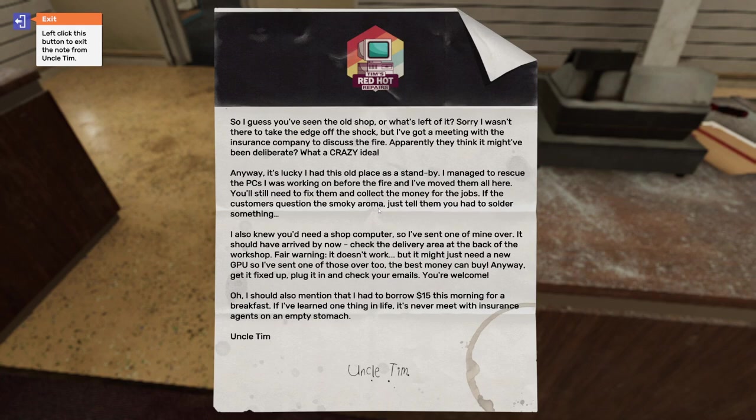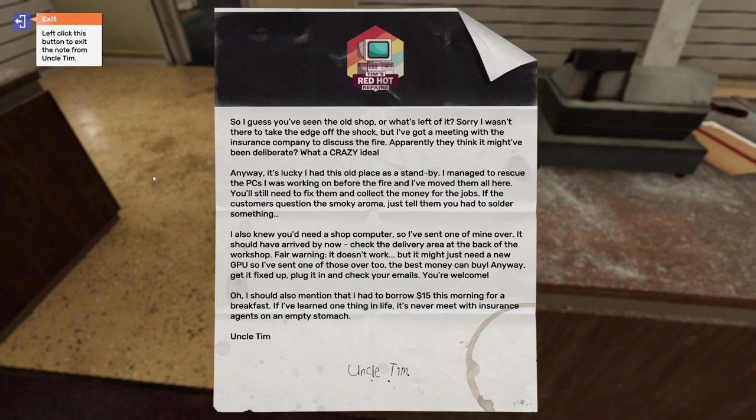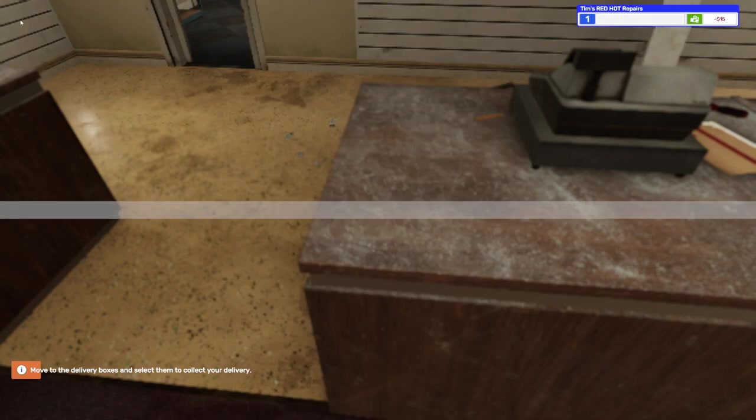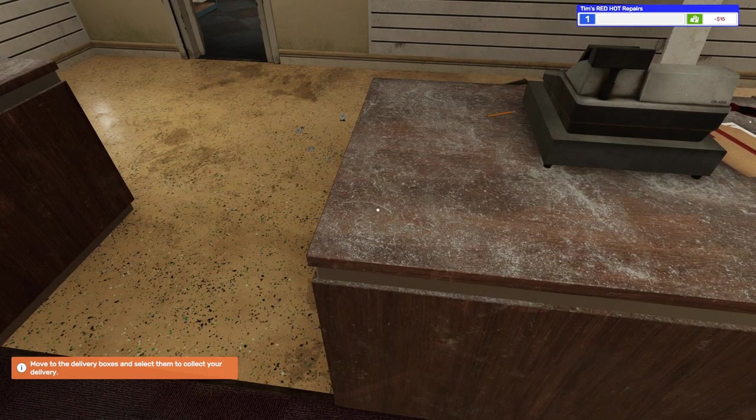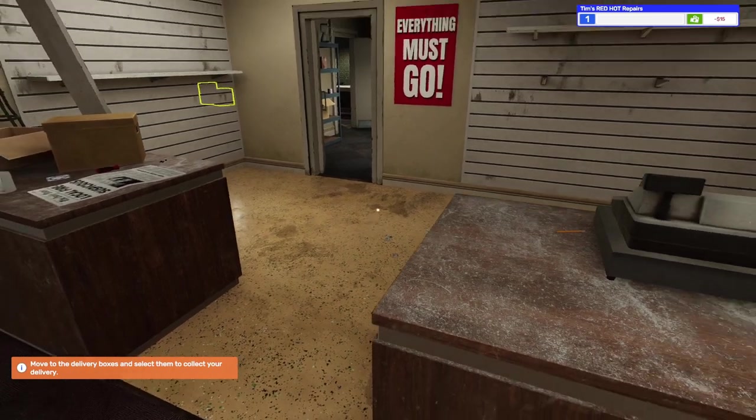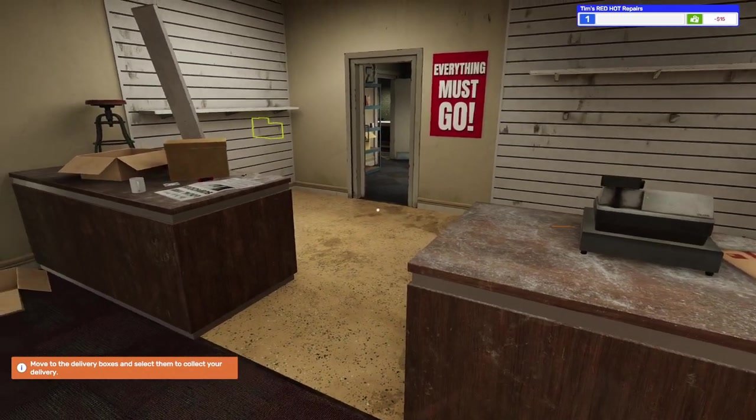So our old place burned down, but we've got this nice new, well, we've got another place to work out of. Uncle Tim left us a nice coffee stain here too on this letter. So let's exit here. It says, let's get started. Walk over to the delivery boxes that are waiting for you at the back of the workshop and left click on them to pick them up. All right, let's do it.